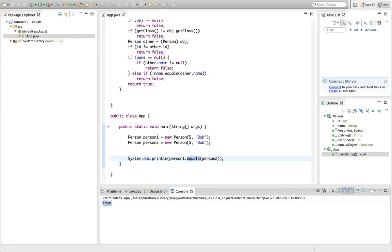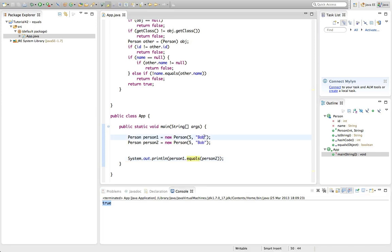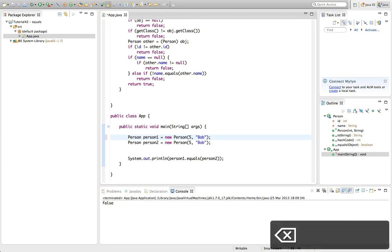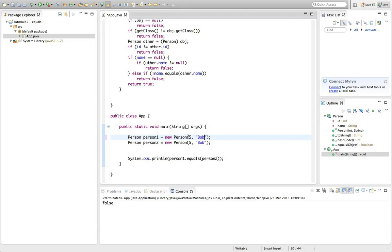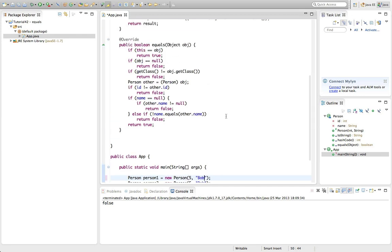If I change the name or ID, they'll return false, because I ticked both fields meaning they must have both the same ID and the same name to be considered equal. That's the dot equals method.